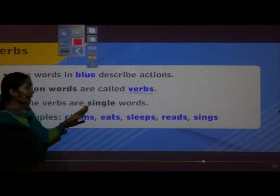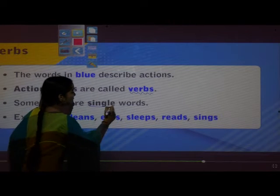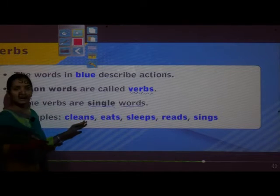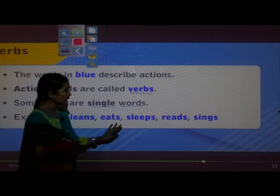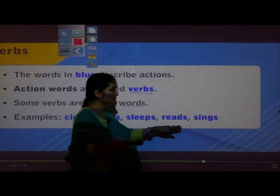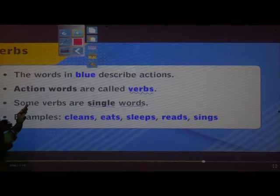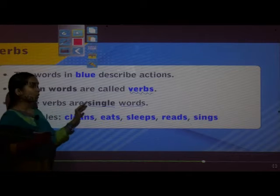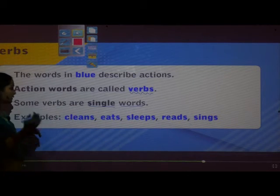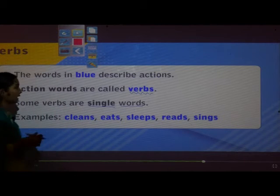Some verbs are single words. Examples: cleans, eats, sleeps, reads, sings. These are examples of single verb words.